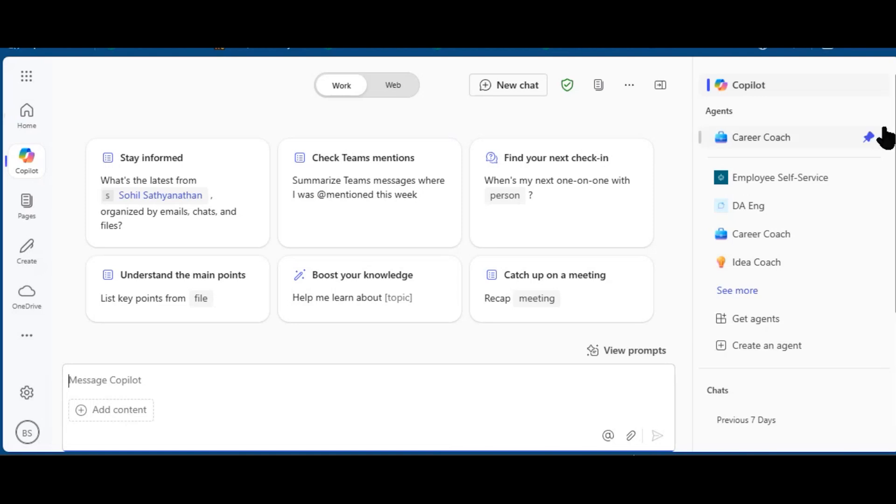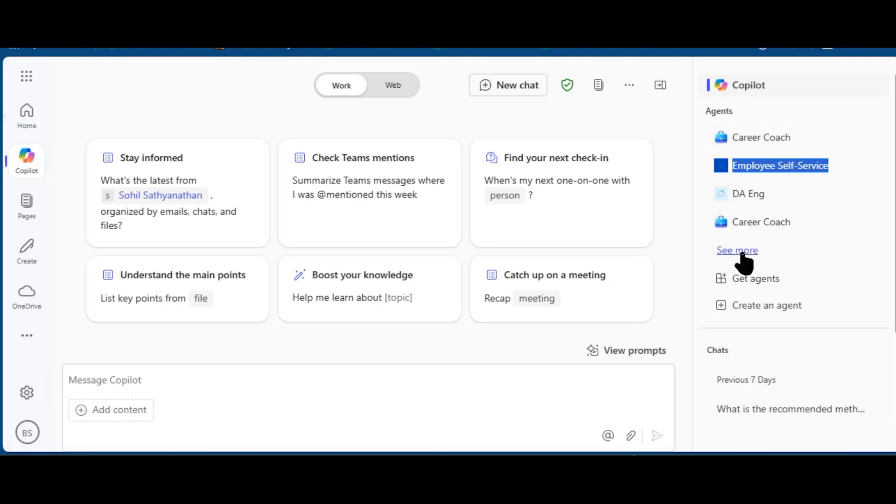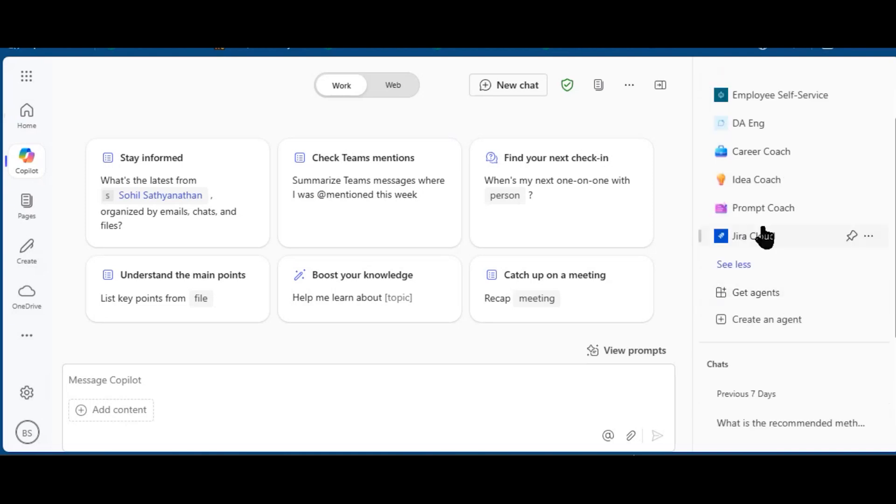On the right rail, I have a list of agents or coaches. Some of these are created within my organization, some have been created by Microsoft. Clicking on 'see more,' I can see Jira Cloud, for example, is something this tenant subscribes to.